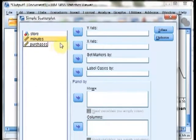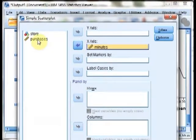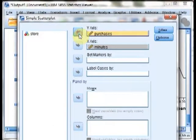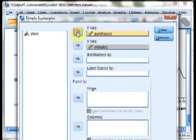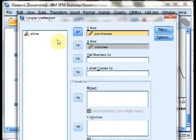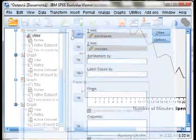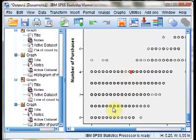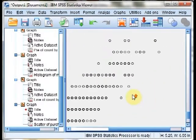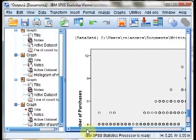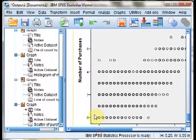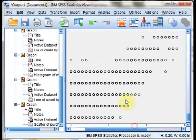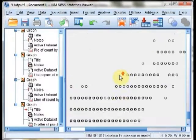In this case, we want the number of minutes to be on the x-axis, that's the horizontal axis, and purchases to be on the y-axis, which is the vertical axis. We can just move each of those over by clicking and dragging or by clicking the arrow. Afterward, we hit OK, and we have our scatter plot. It doesn't look like much, but it does give you a visual representation of the relationship of this data. It looks like a pretty strong relationship between the two.